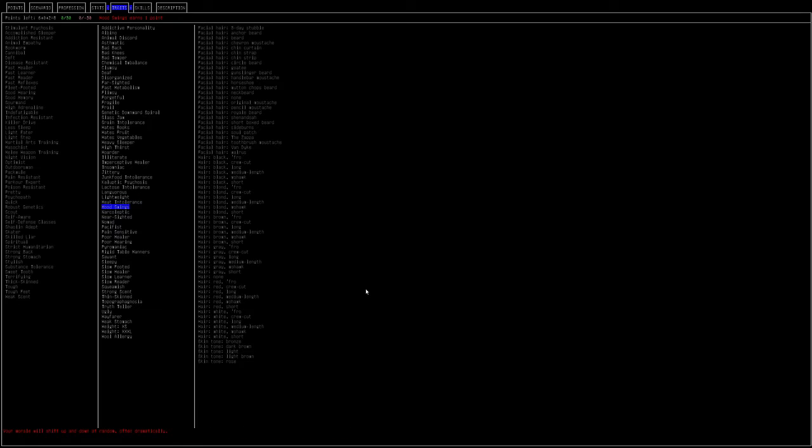Mood swings. Your morale shifts up and down at random, often dramatically. This is takeable because it actually can give you positive mood swings. The problem is if it goes negative, it's usually by a lot and that usually makes it so you can't craft or do anything. And it's only worth one point. If it was worth two or three points, as usual, I'd say this one would be worth it, but it's not.